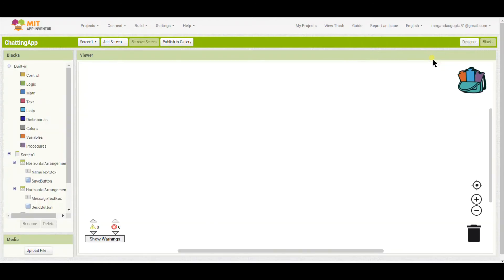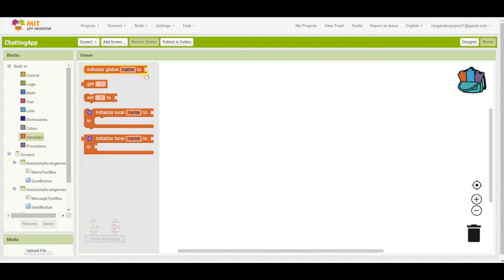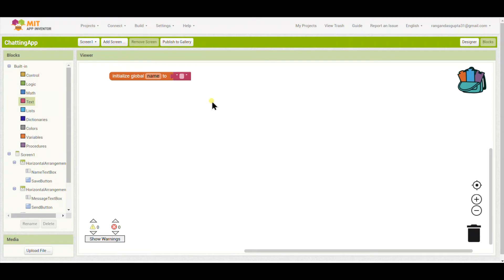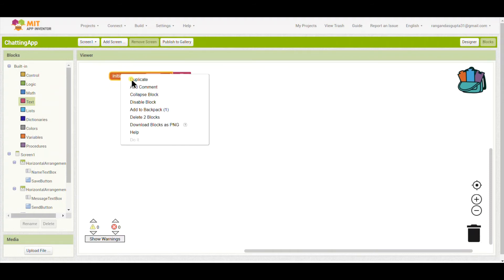Now we will do the coding. First I will put an Initialize Global Variable and name it 'name', because the name we type will be stored in this variable. When we enter the app, the variable should be set to blank, so nothing is displayed initially.